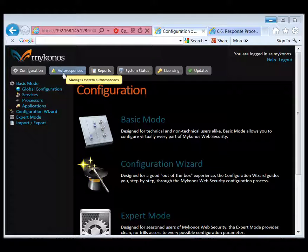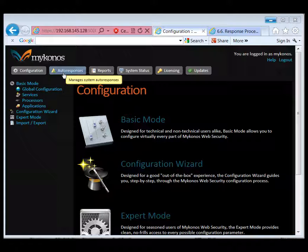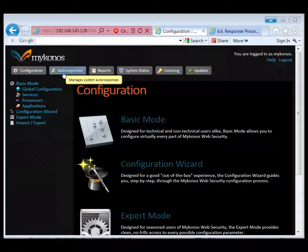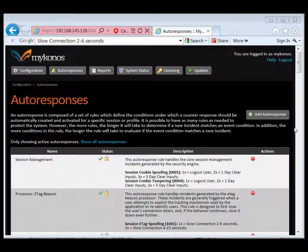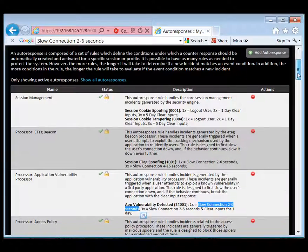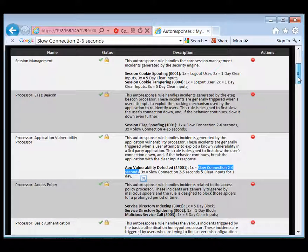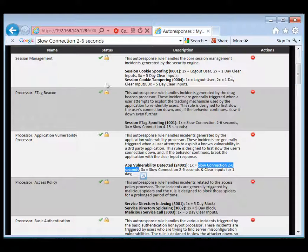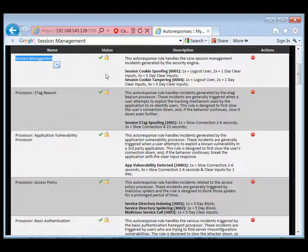The next configuration area is to manage system auto responses. An auto response is a set of rules, we have canned as well as user defined. These are rules on which a counter response should be automatically created or activated based on the specific session or profile.